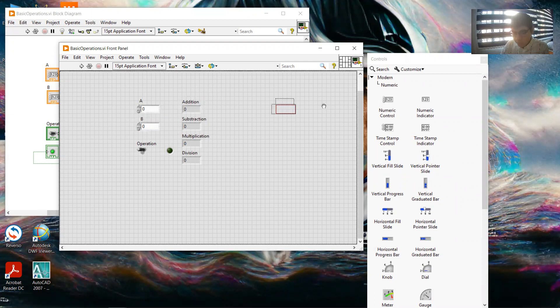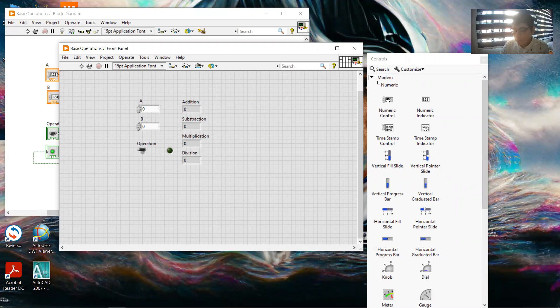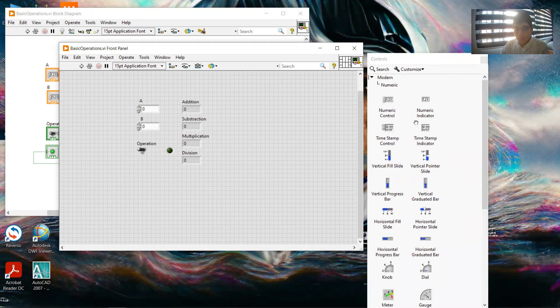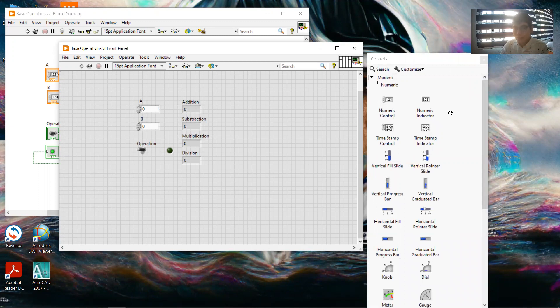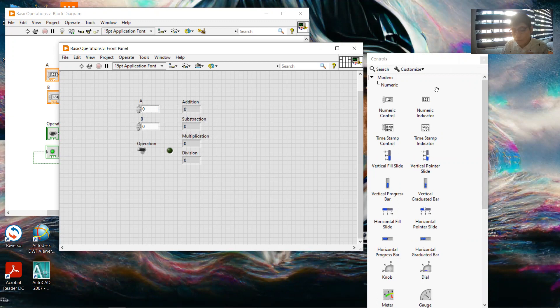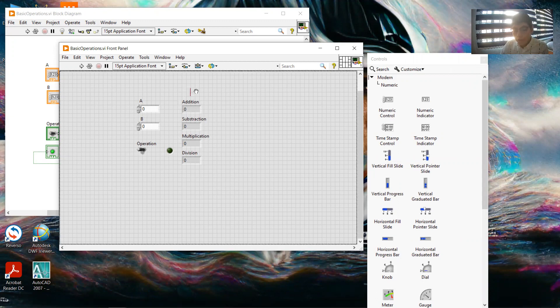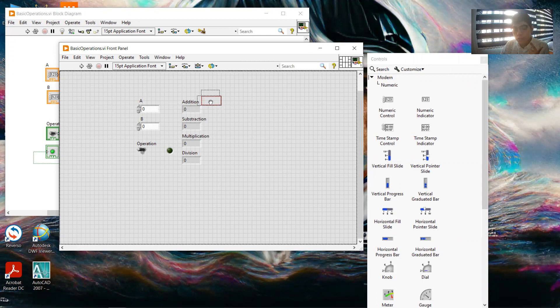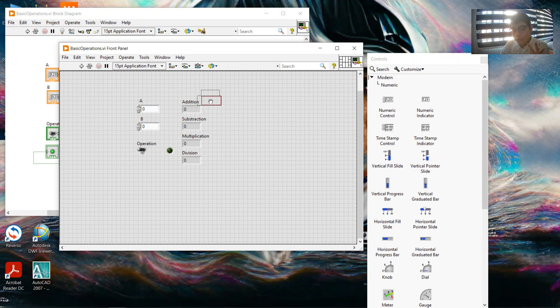We add it and then we add four numeric indicators. This is just for my case to add four numeric indicators: one for addition, one for subtraction, one for multiplication, and one for division.